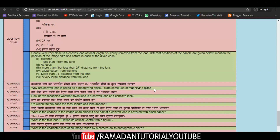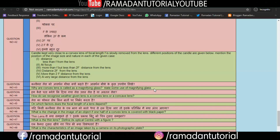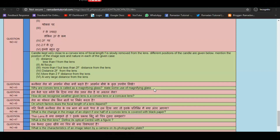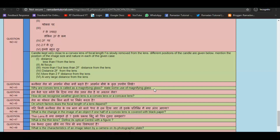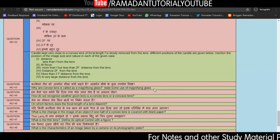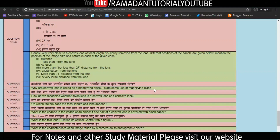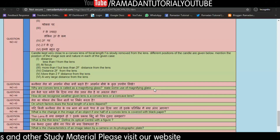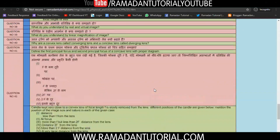Coming back to question 45: on which factors does the focal length of the lens depend. Question 46: What is the change in the image of an object if one half of a convex lens is covered with black paper? Question 47: What is the thin lens? Define its optical center with a figure. Question 48: What are the characteristics of an image taken by a camera on its photographic plate? You know, both real and virtual images can be formed.